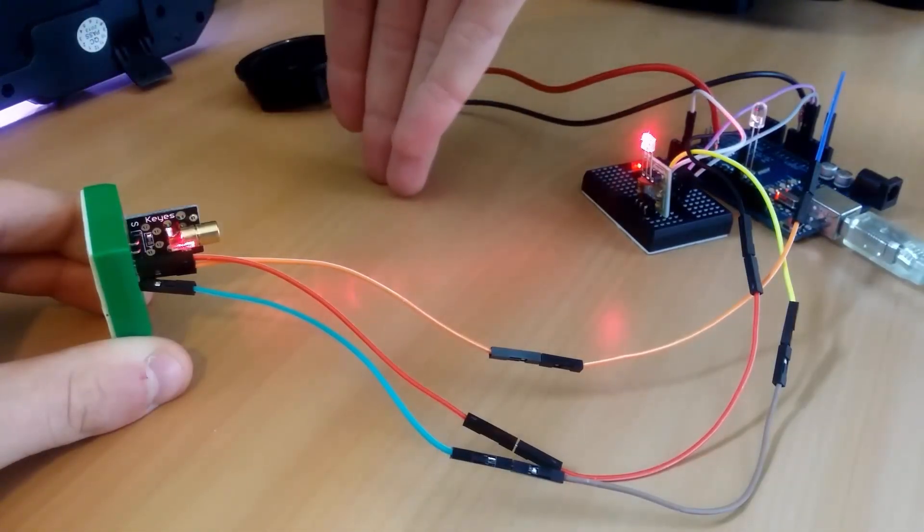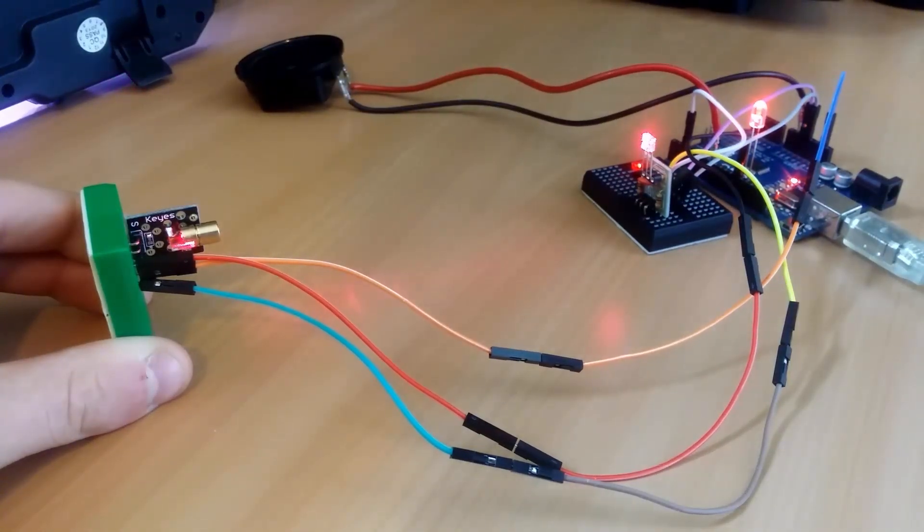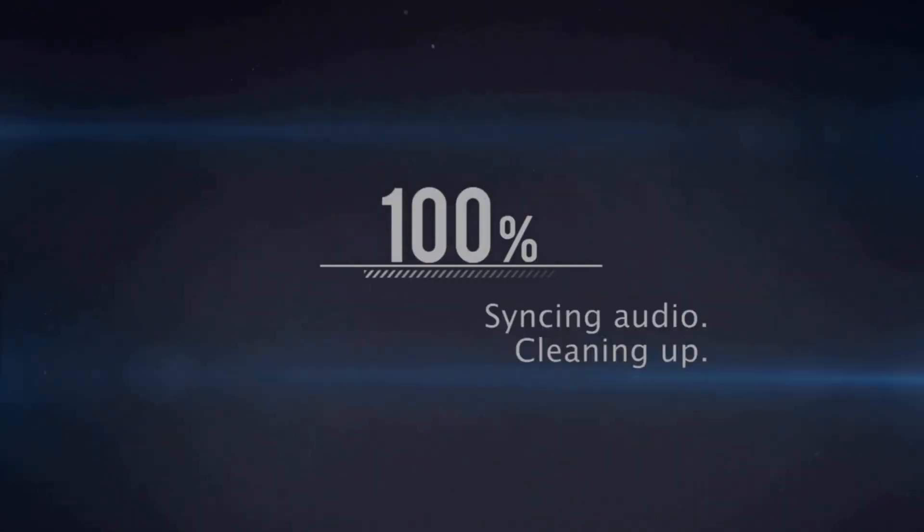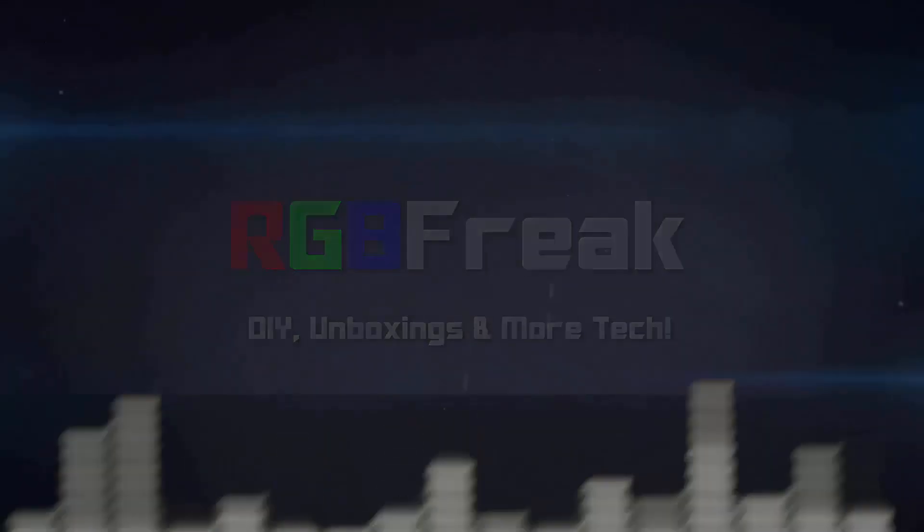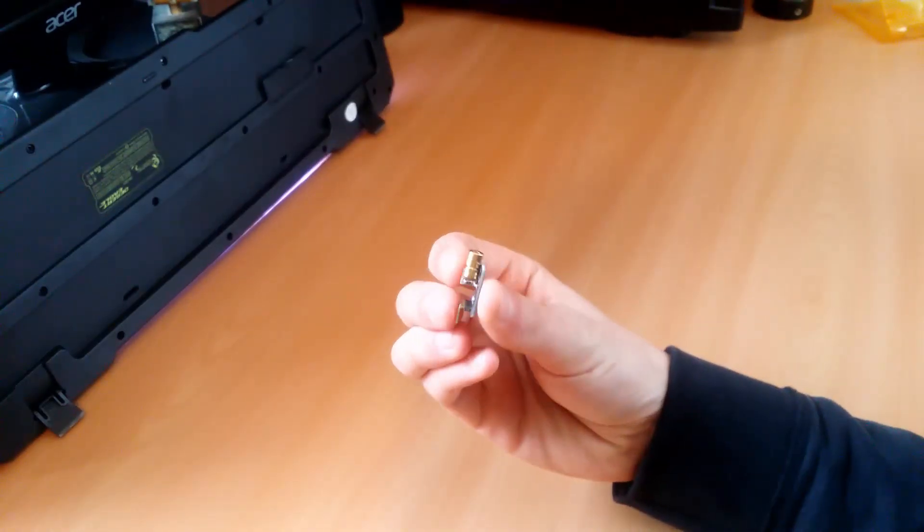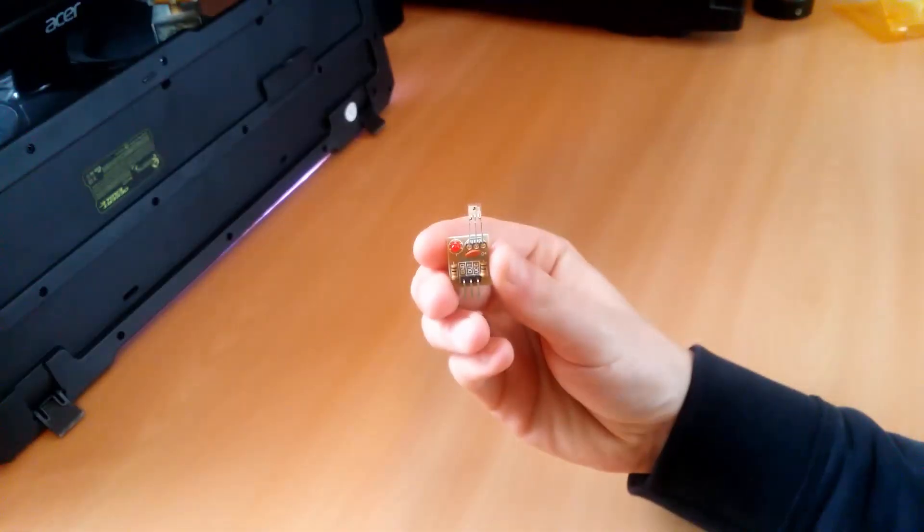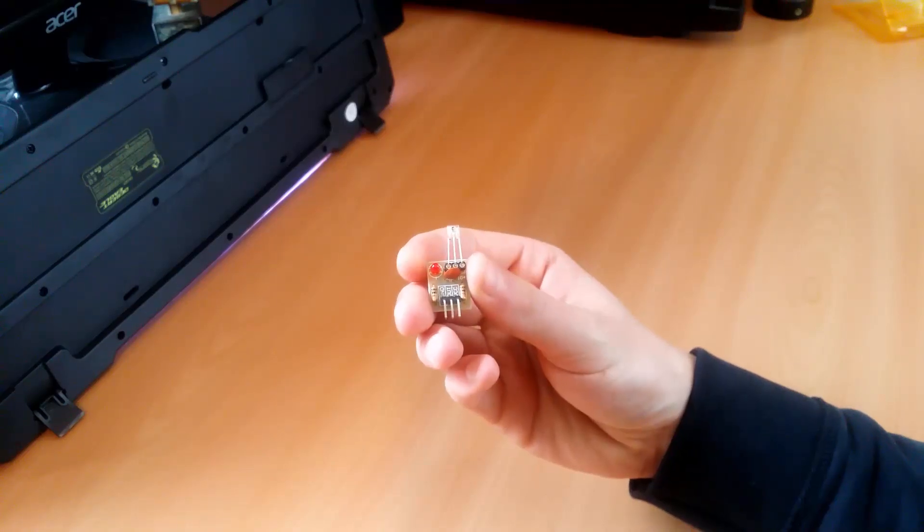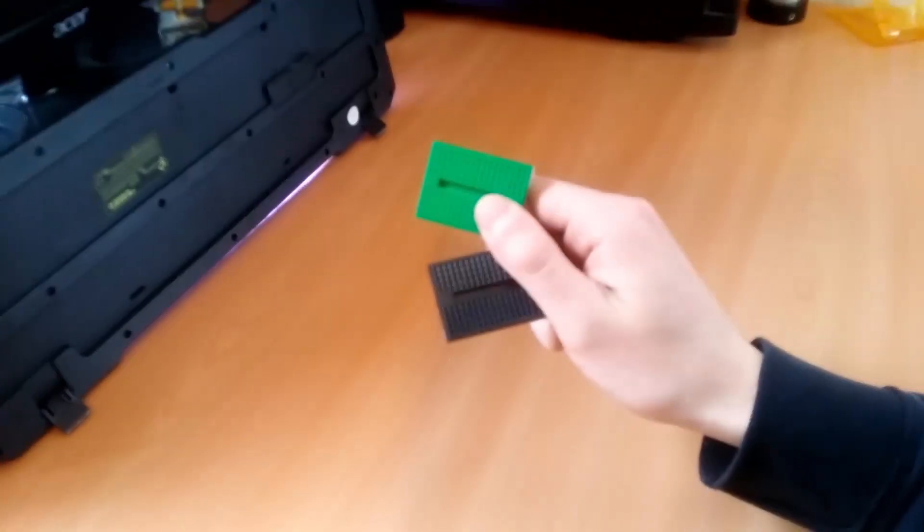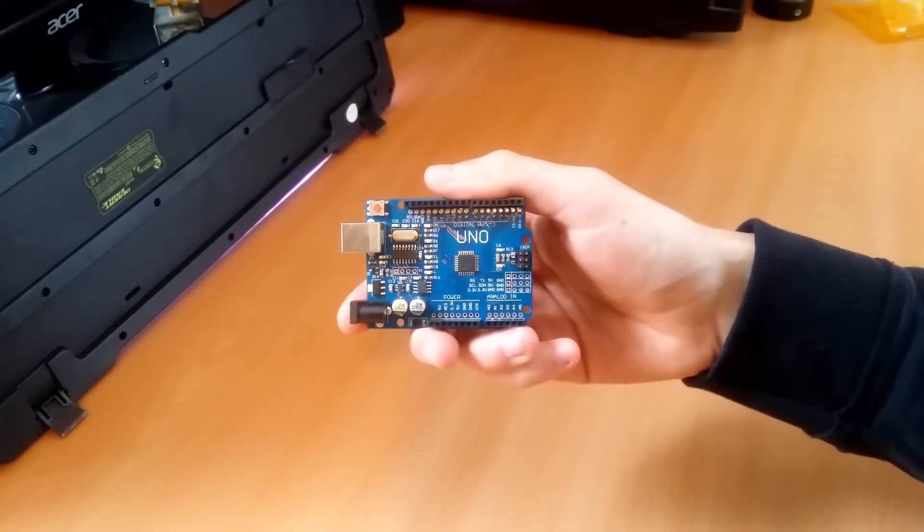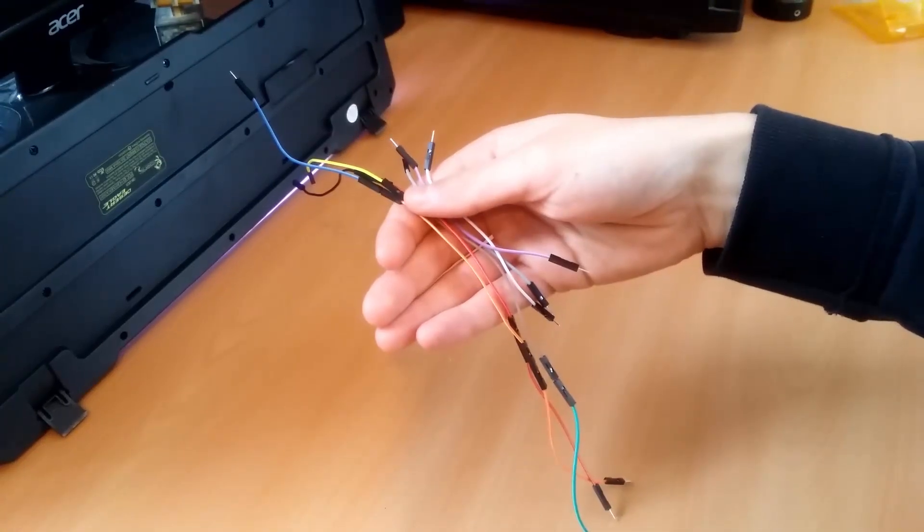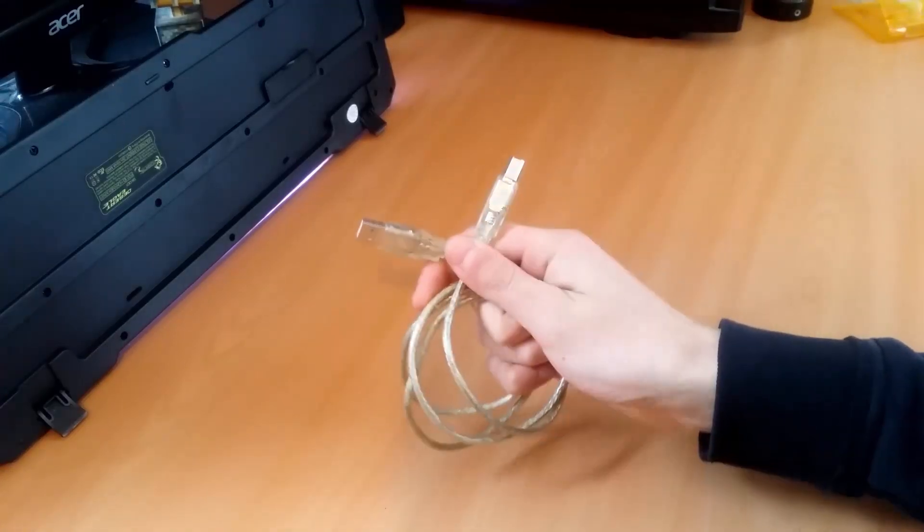In this video I will be teaching you how you can build your own laser tripwire security system. The components we will need for this project are the following: we will need a LED light, a laser module, a laser sensor module, a speaker or buzzer, two small breadboards with sticky tape on the back, of course we need an Arduino (I chose the Uno), we need a few breadboard wires, and of course we need a USB cable.